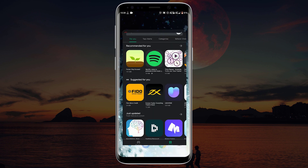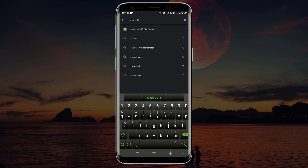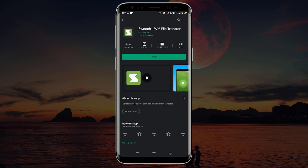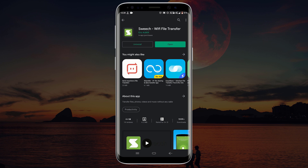First of all, go to the Google Play Store and in the search box, type Switch and press enter. Click on the first search result and click on install. After the installation is complete, click on open.